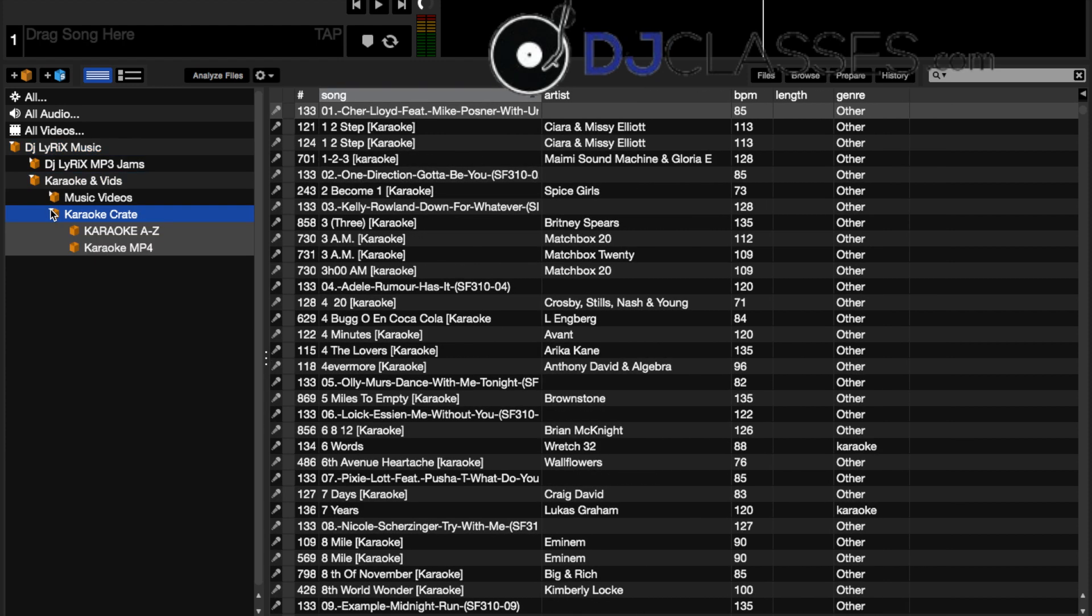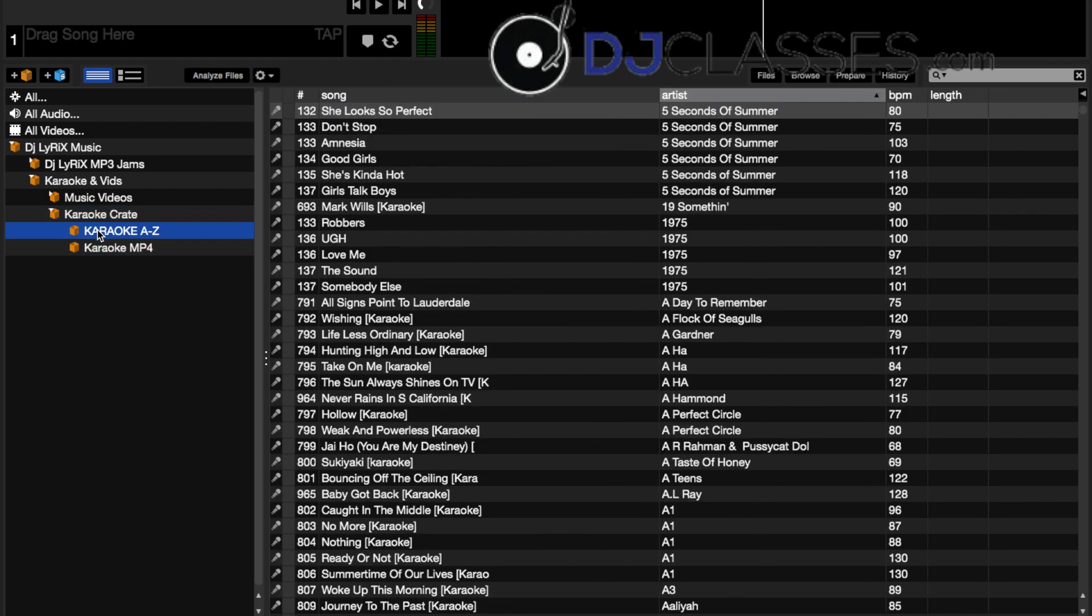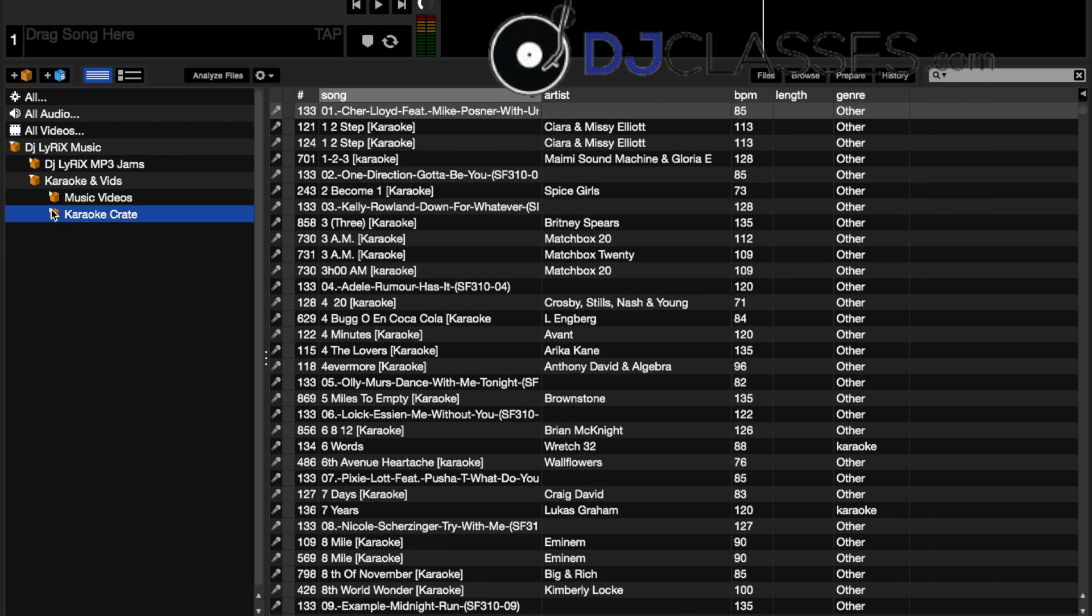In my karaoke crate I have karaoke that's MP4 based and karaoke that's based off of CDGs. Now what's cool is any Serato DJ 1.9.4 and up, they work perfectly when it comes to CDG.